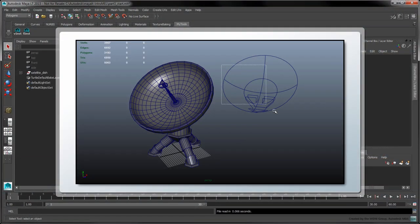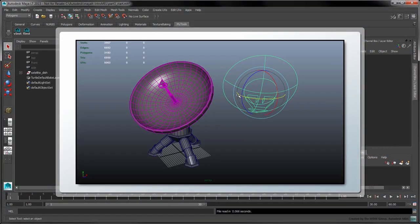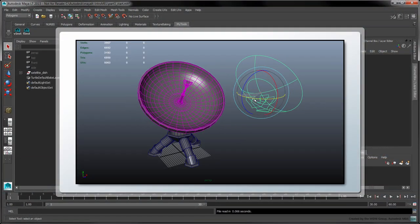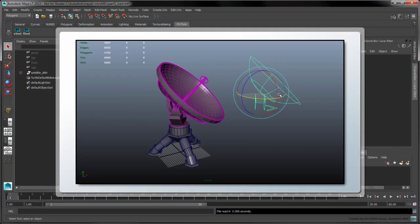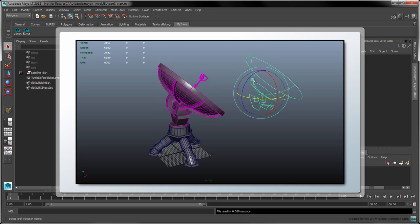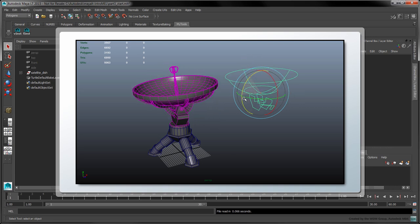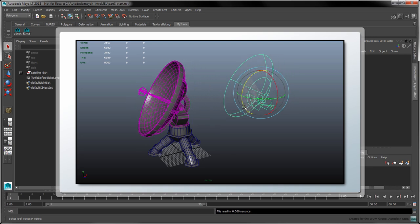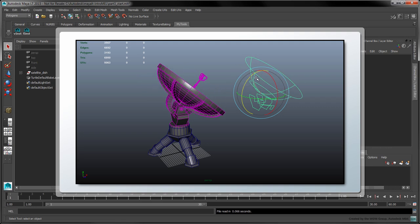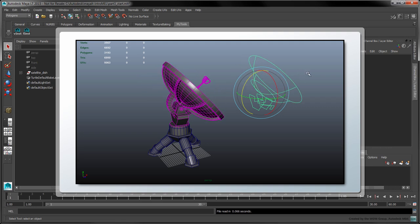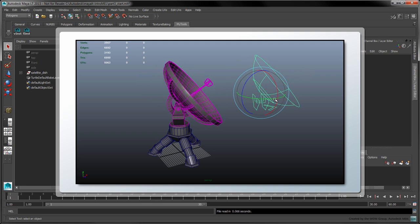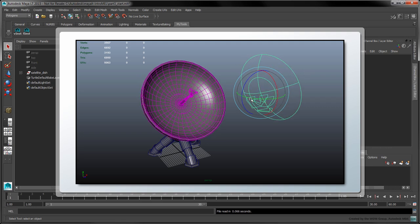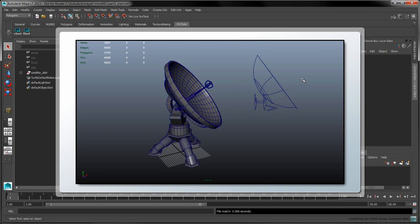In this last part, we'll be writing a MEL script which takes the user's current selection of NURBS curves and converts them into a single object whose channels can be used to control other objects in the scene. This way, we can easily rotate our controllers in the scene without having to select the specific groups individually in the outliner.